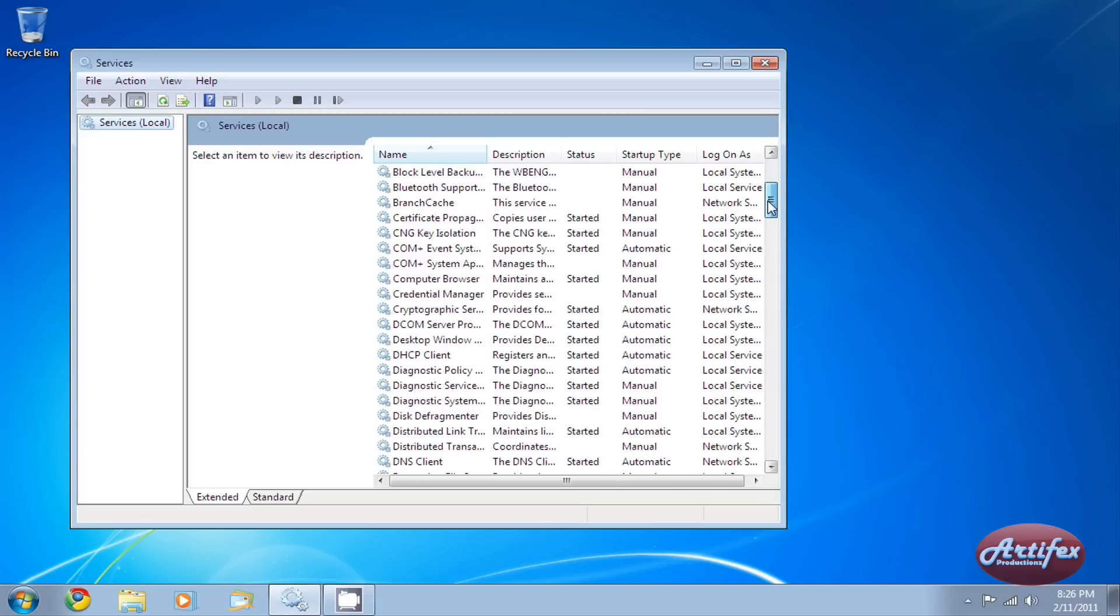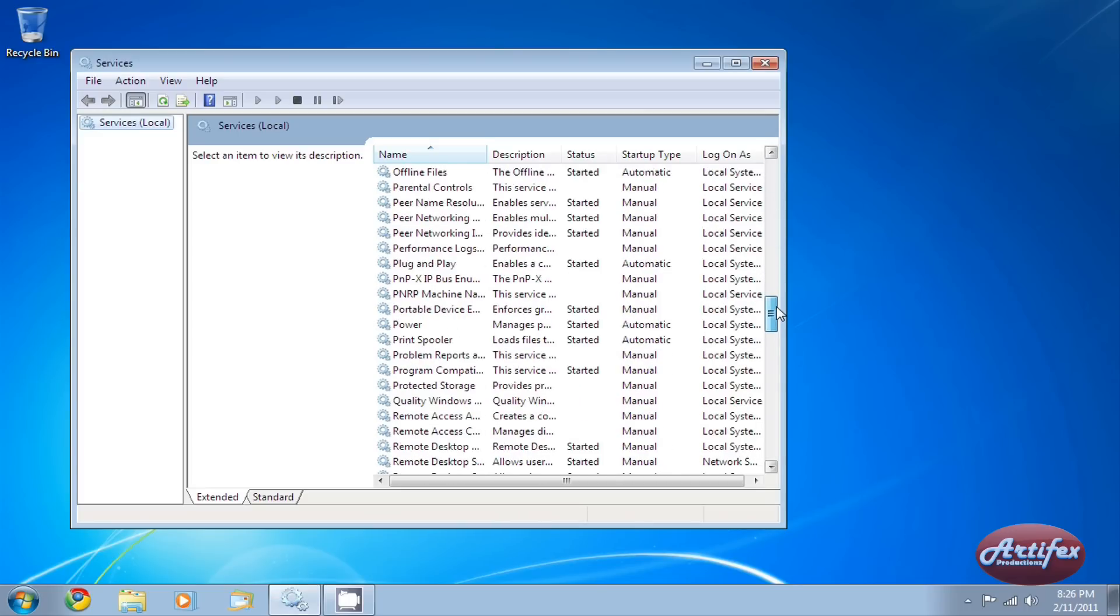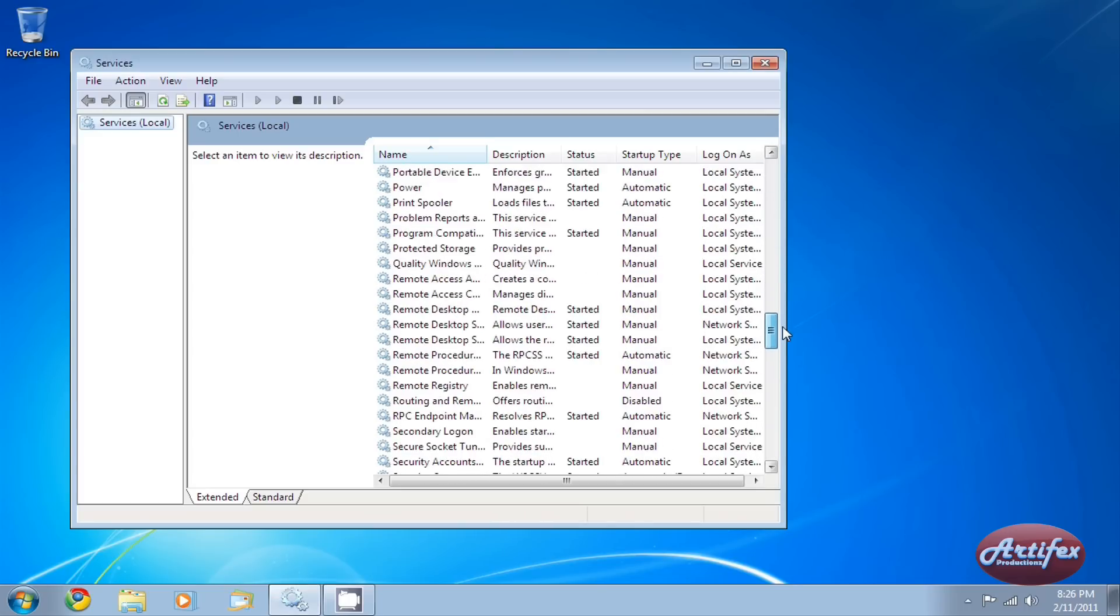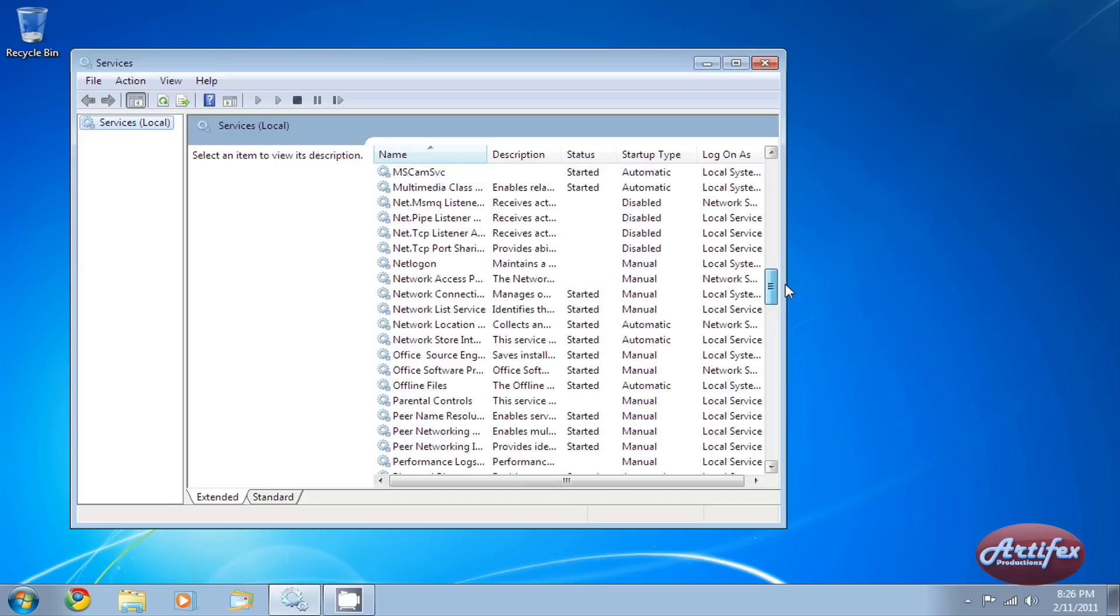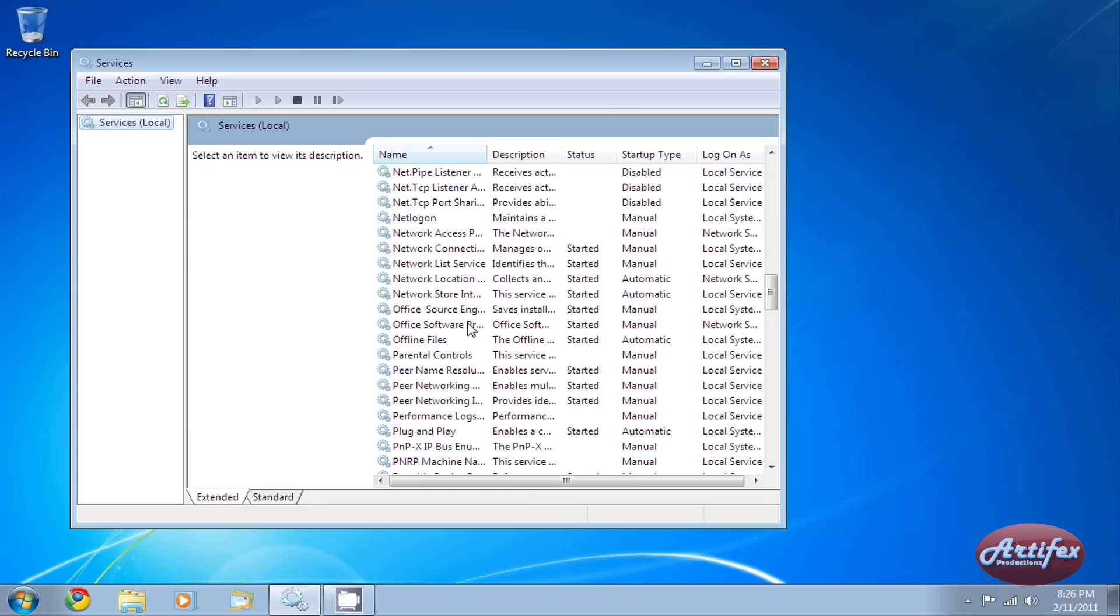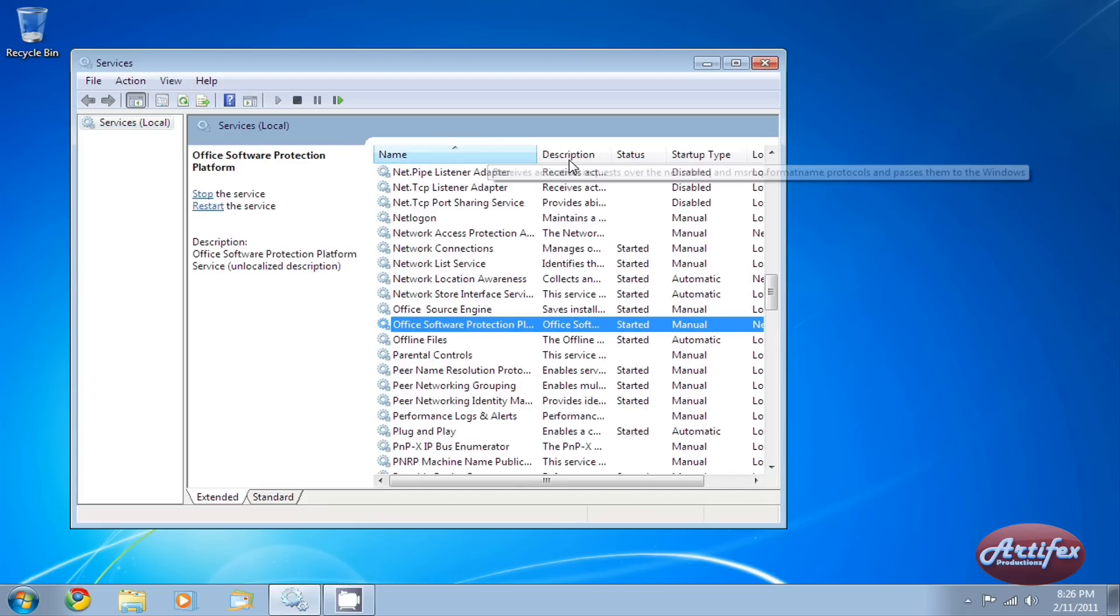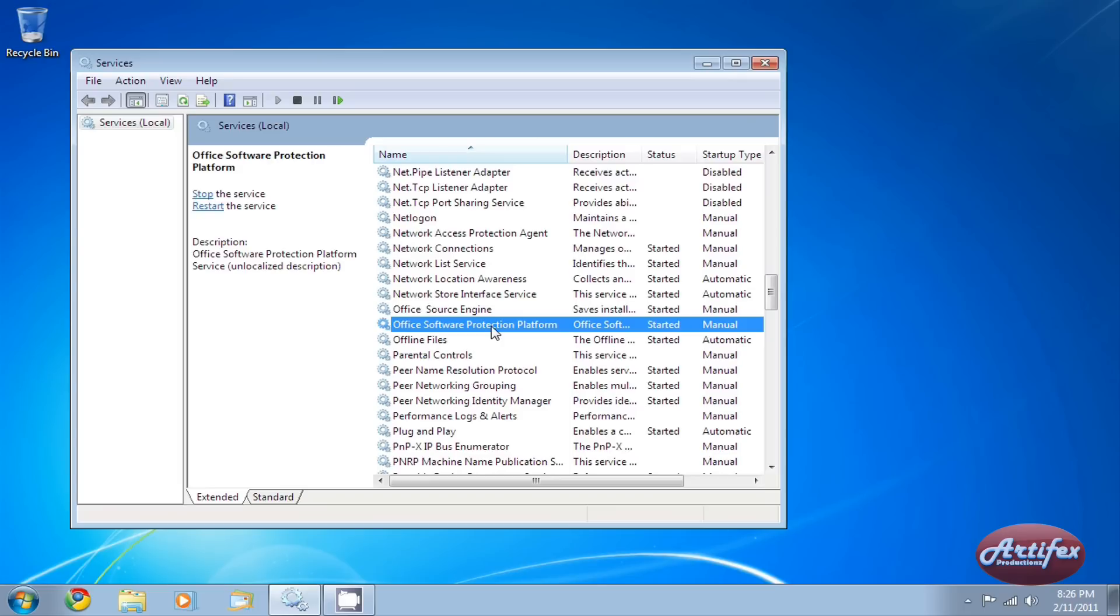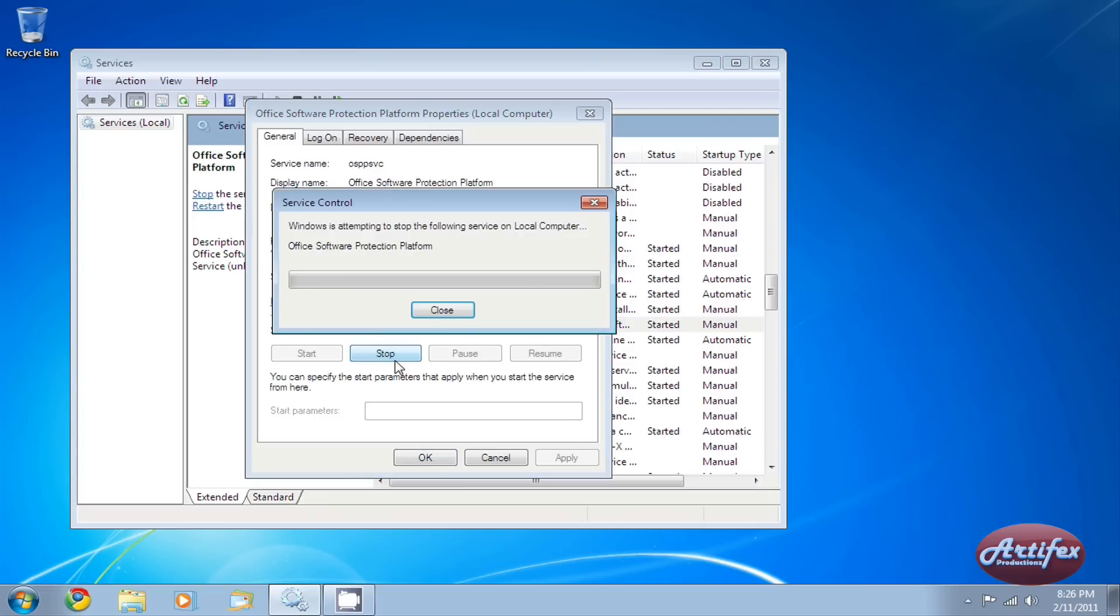When you have the service window running, find the Office Software Protection Platform service in the list and make sure that it is stopped. You will know if it is running if it says Started under the Status column. Double-click the service and push the Stop button.